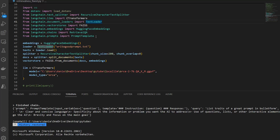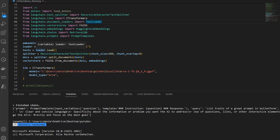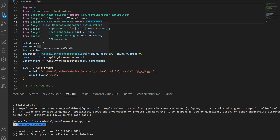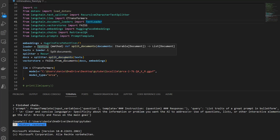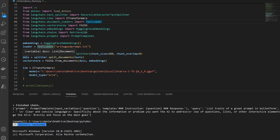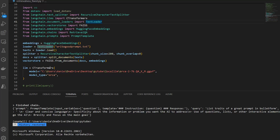Let me show you how it works for the Retrieval QA chain. I'm instantiating the embeddings here, and my example file is WriteGoodPrompt — a text file about prompt engineering best practices. I load this with loader.load(), then split it into chunks stored in docs, and finally load it into the vector store, which is now stored in memory. Then I instantiate my CTransformers model — in this case the Orca model, which I downloaded from HuggingFace.